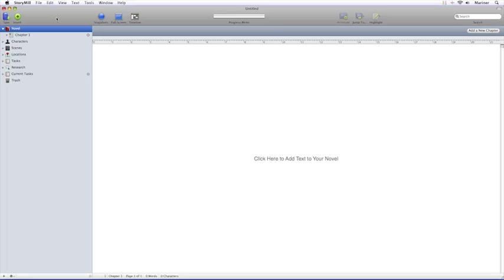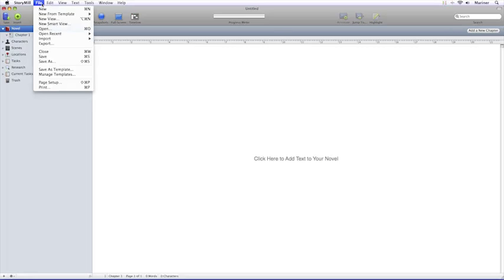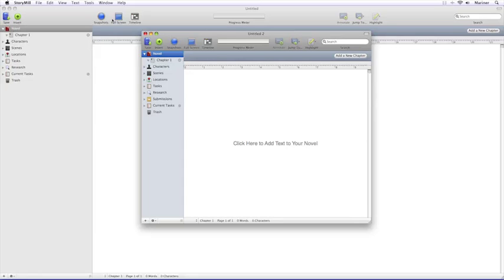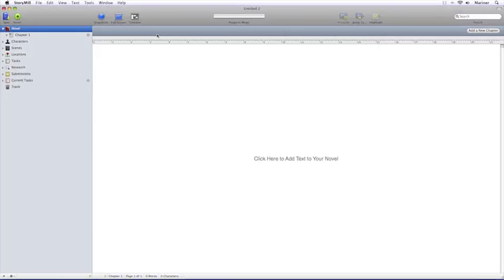StoryMill provides you with the ability to keep everything in one file, so we need to create a new project file for your novel. From the File menu, choose New from Template, then choose Novel with Submission Tracking. You can always choose the Novel option without the submission tracking, but it will be missing that additional feature. Now let's save the file.